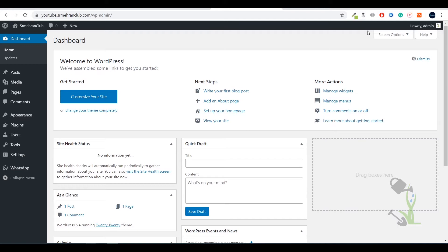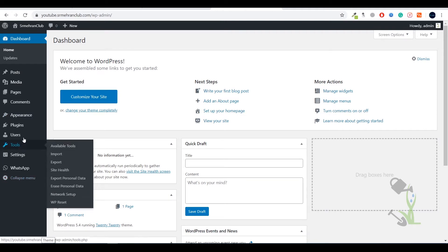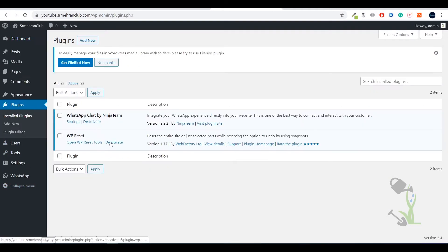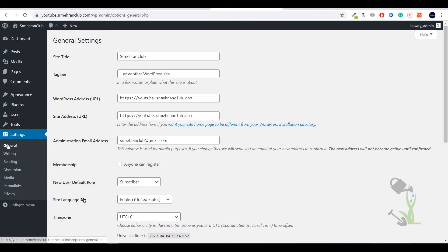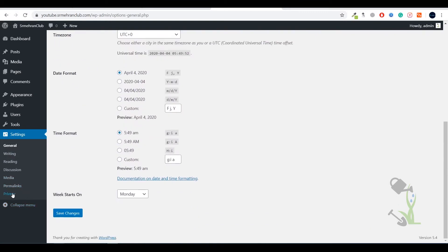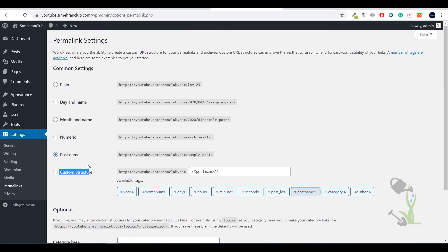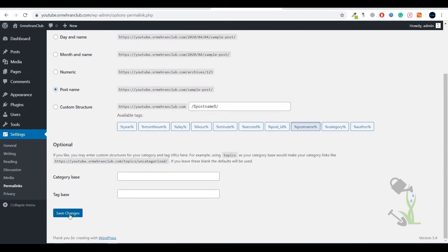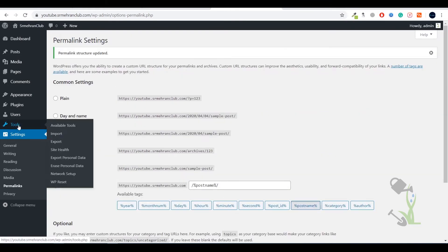Once you are here you need to activate your plugin, but before activating let me give you a brief description of what we have on the left hand side. Under the settings you will find general settings, reading settings where you can change the name of the website, and you will find permalinks. Permalink is one of the important settings - you need to always check this post name so that it will help you in SEO later on. Under the tools section you will find import tool, export tool, you can check your site health.